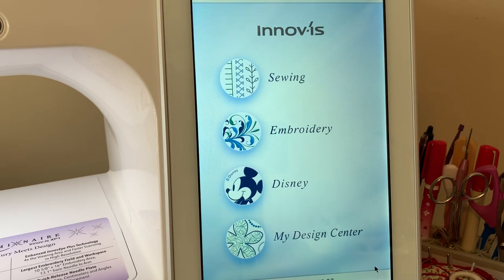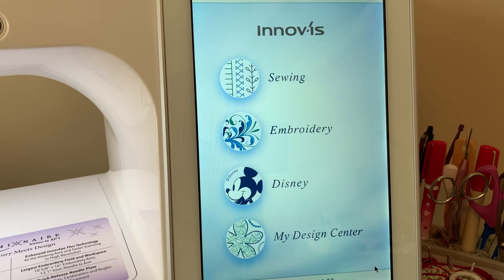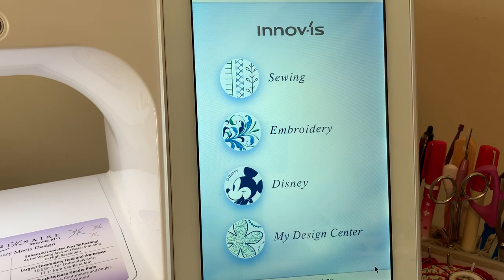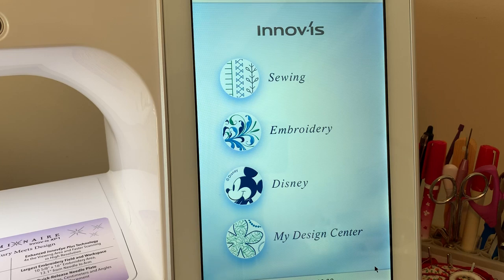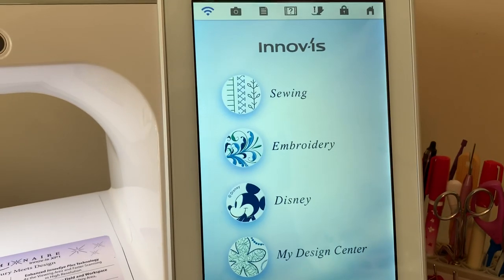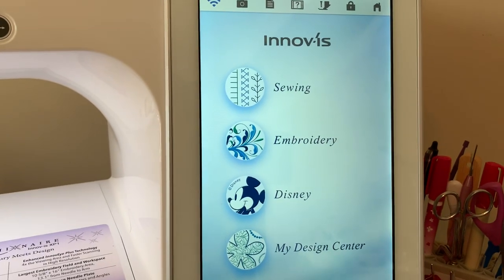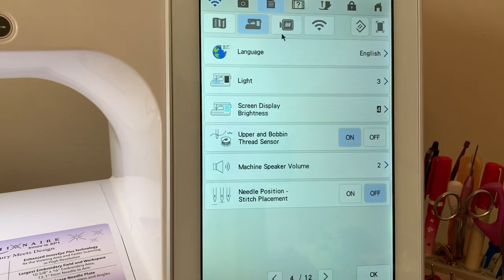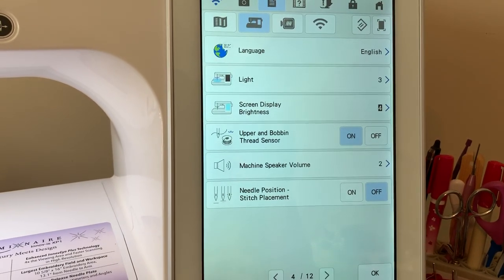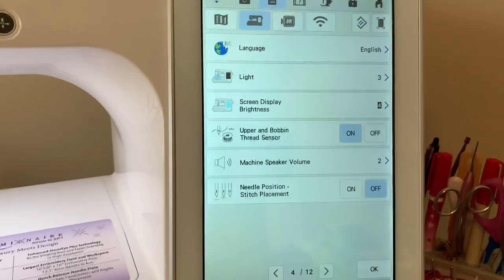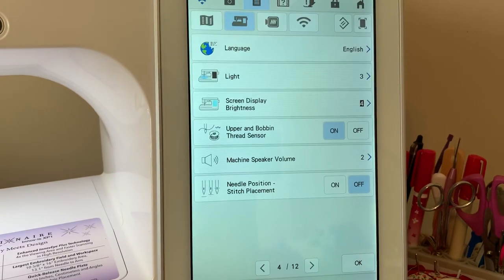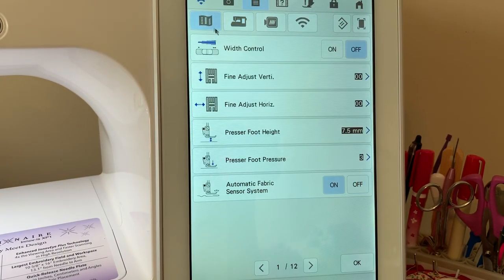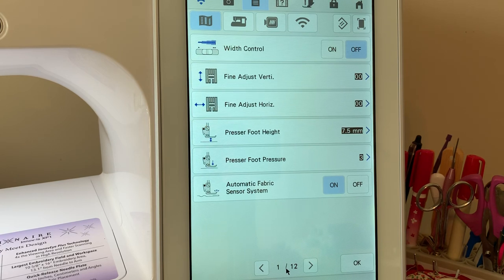Hey everyone, this is Terri. Today we're going to cover lesson four in the series New Owner Series for the Luminaire. In this lesson, we'll be talking about our machine settings. The machine settings pages are found at the top of the screen right here. So we'll go into the settings pages and we'll start with the general sewing settings. This begins on page one of your settings.